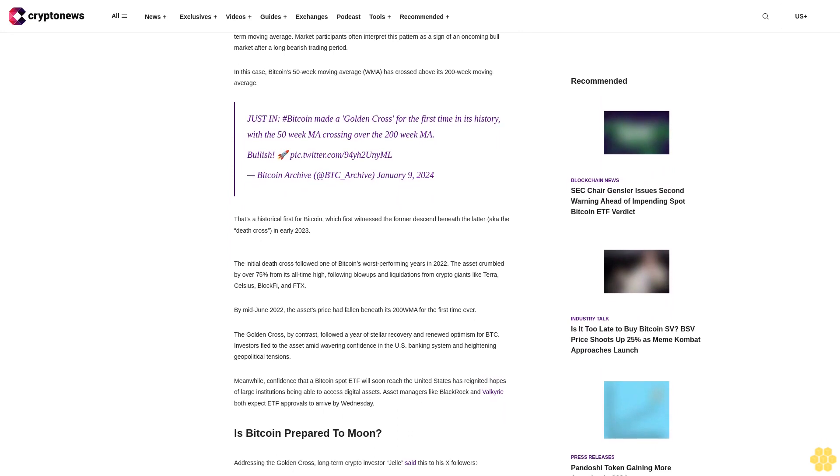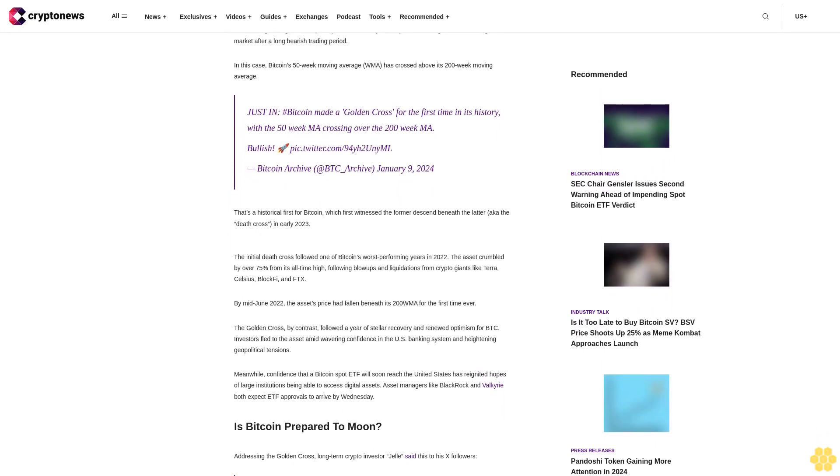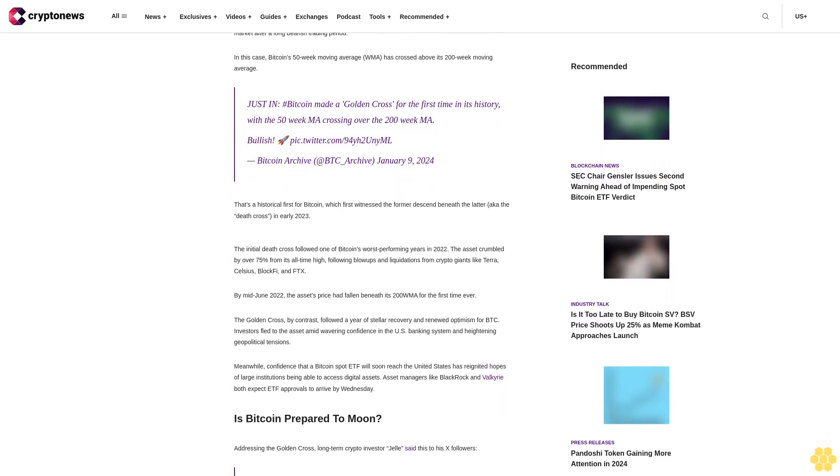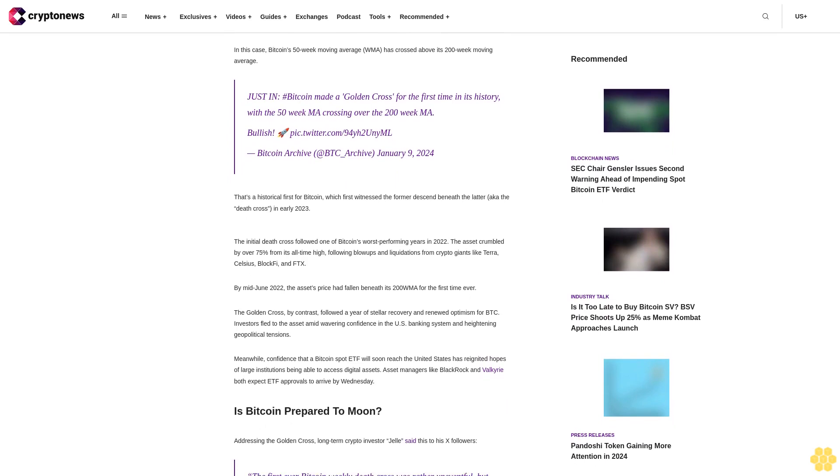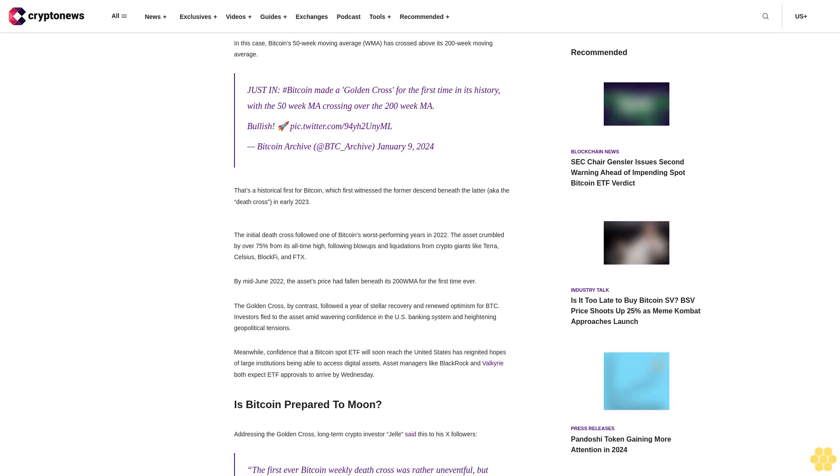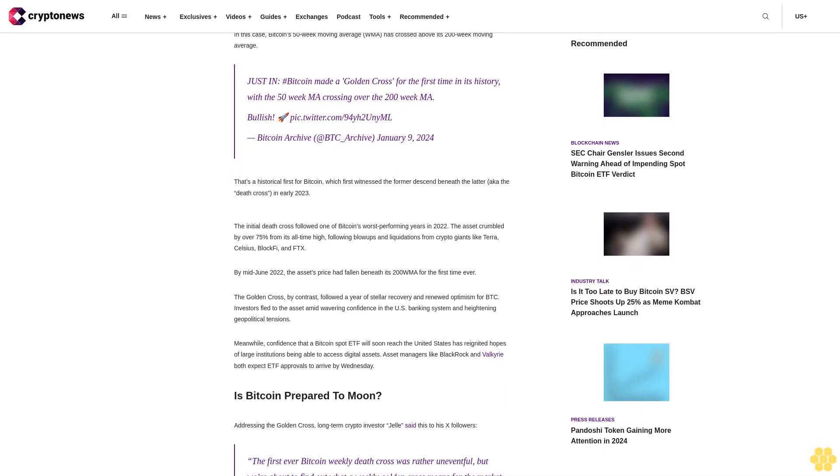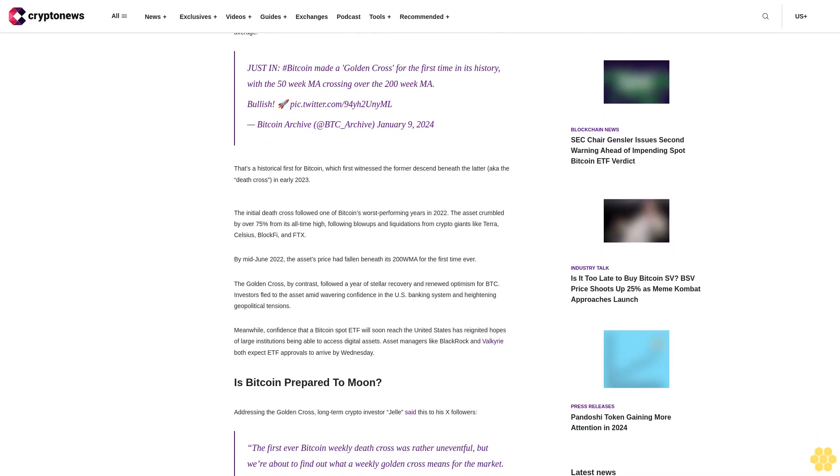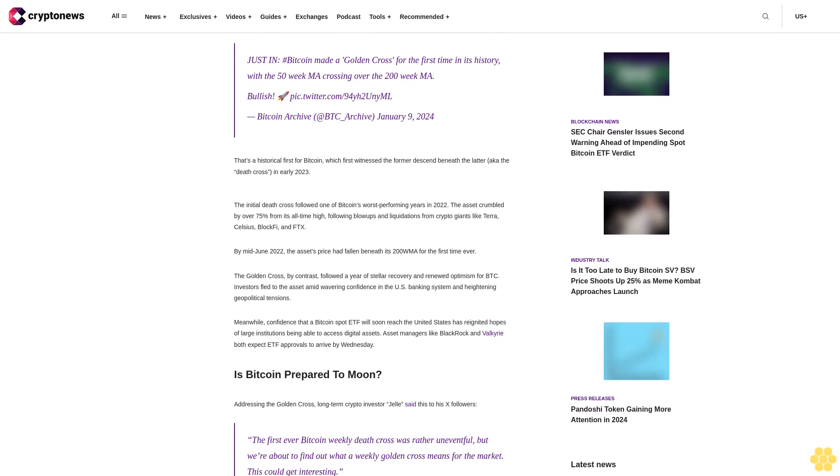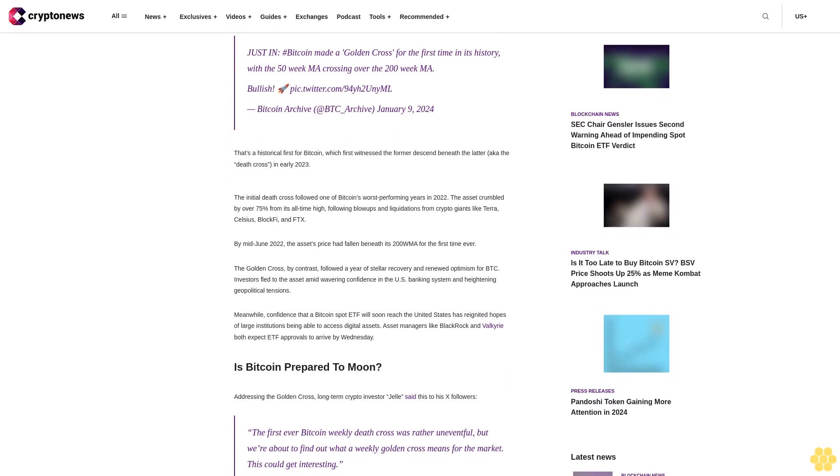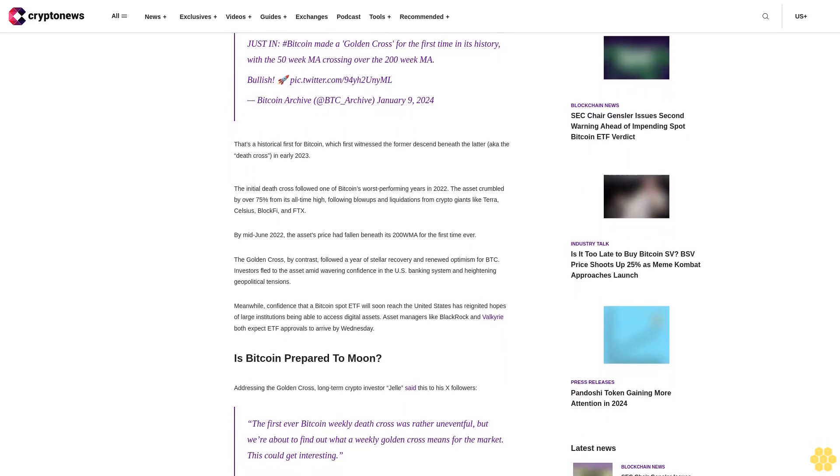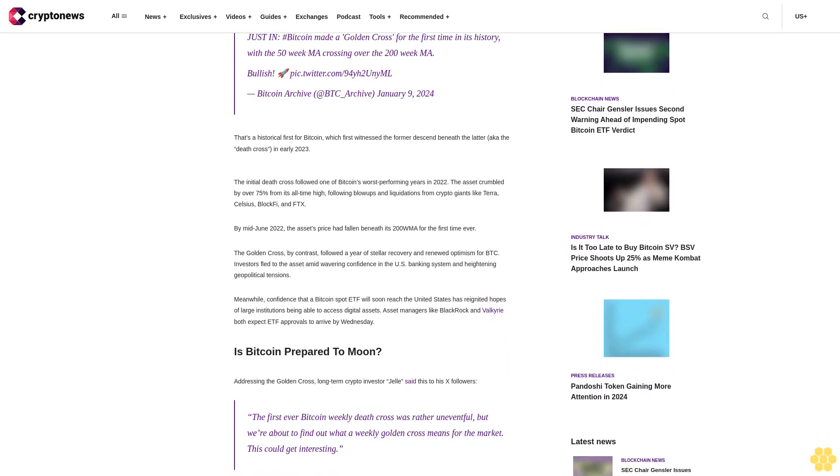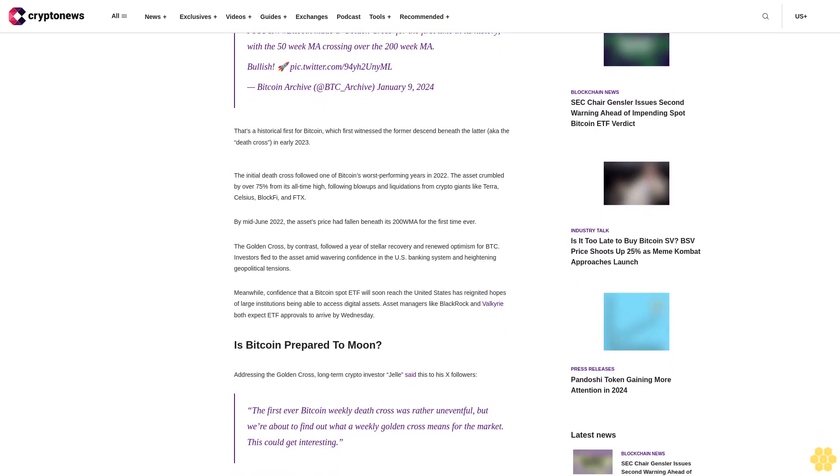Bitcoin Archive tweeted January 9, 2024. That's a historical first for Bitcoin, which first witnessed the former descend beneath the latter, a death cross, in early 2023.